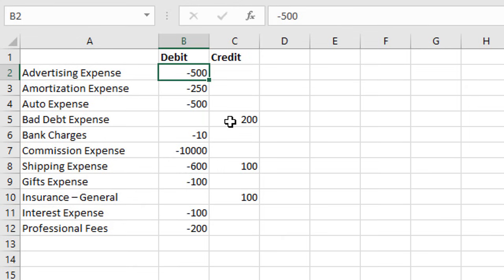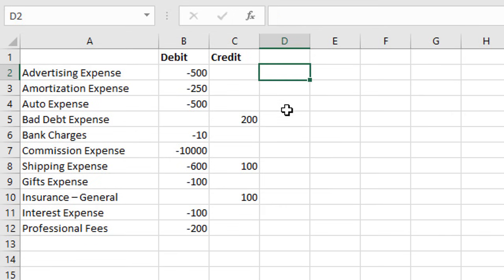There's a few different ways to do this in Excel. The first way is to create a formula and multiply this number by negative one.